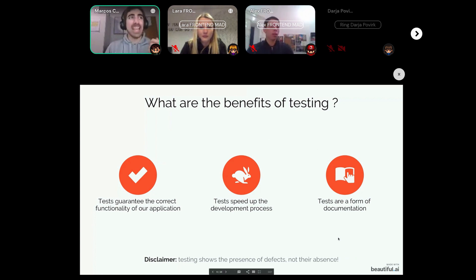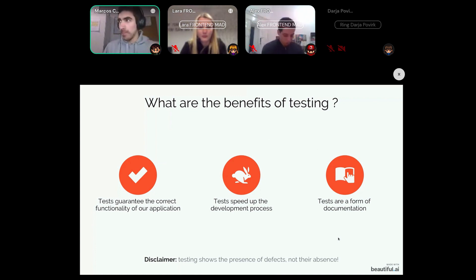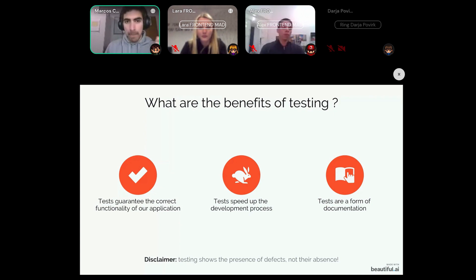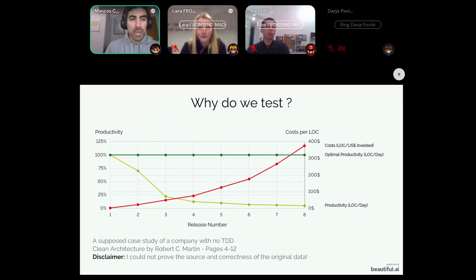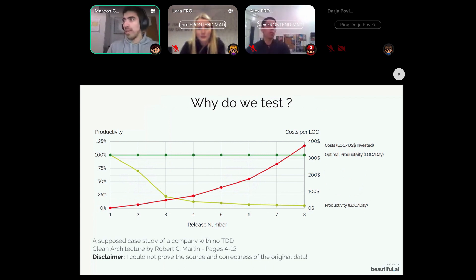Knowing about these three main benefits, we can take another look at the graph. There is a new green line up here that should have been the productivity of this company throughout time — this is the goal we aim for when we write tests.